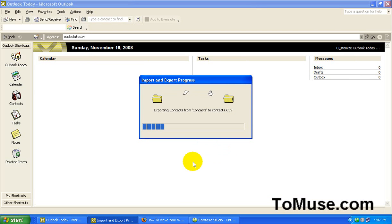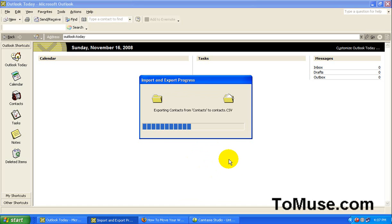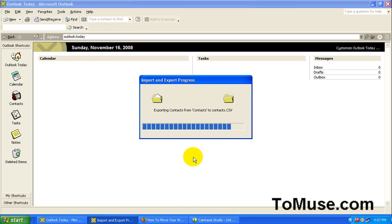And the next step we're going to do is we're going to take the contacts that you've saved to your desktop. We're going to import them to your Gmail account. Gmail automatically synchronizes your contacts to your new G1. It makes things really easy.